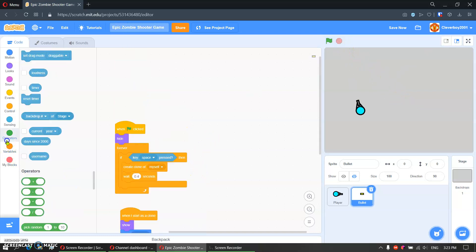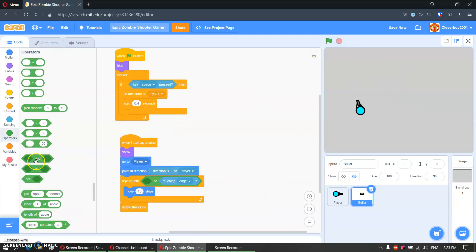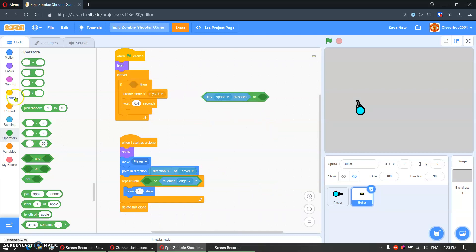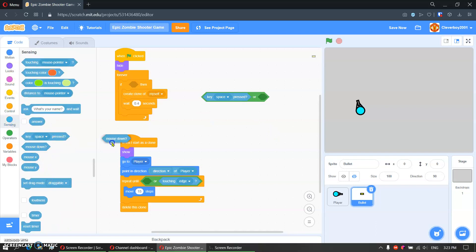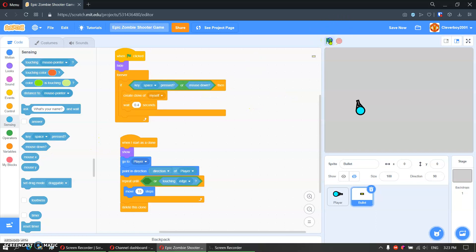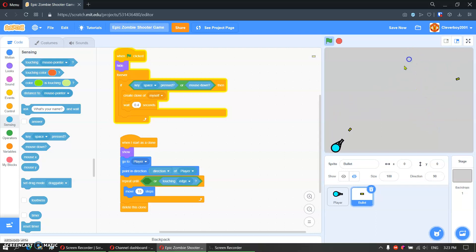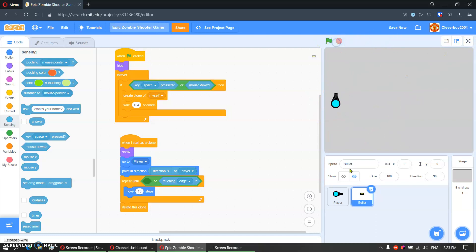I'll also add an 'or' condition so that if key space pressed OR mouse down, it fires. Put it there. Let's try it. Okay, now it works with both space and mouse click. Now it's time to make the zombies.